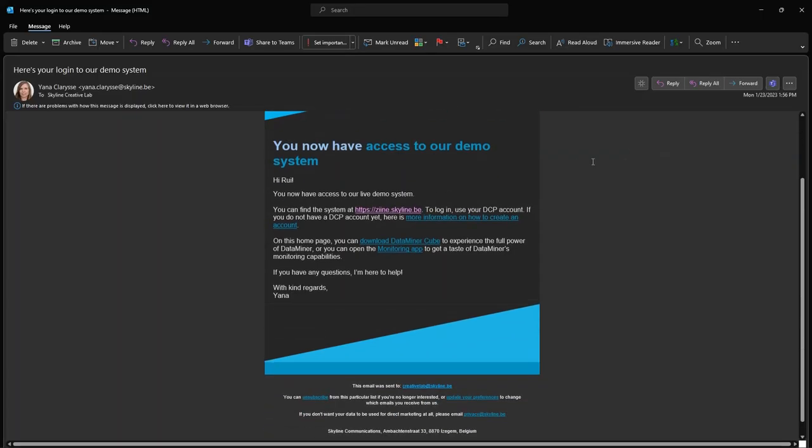Now, you can find the system at zine.skyline.be and use your DCP account to log in.